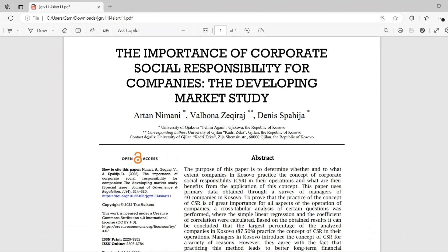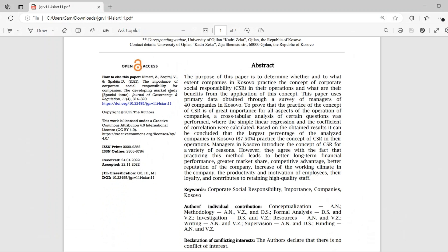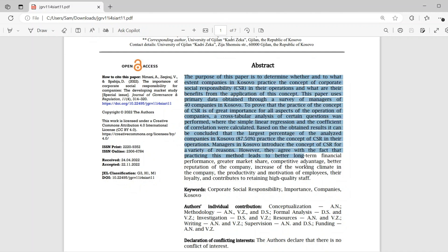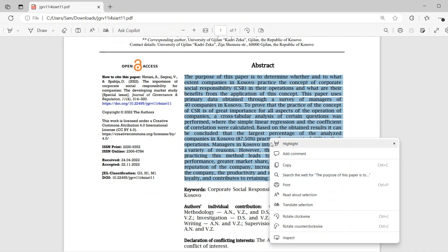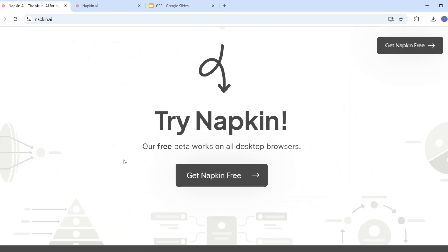I open this research paper and now I want to create visuals for this research paper for my presentation. I will start selecting the abstract part — I'll select this text and then copy it.